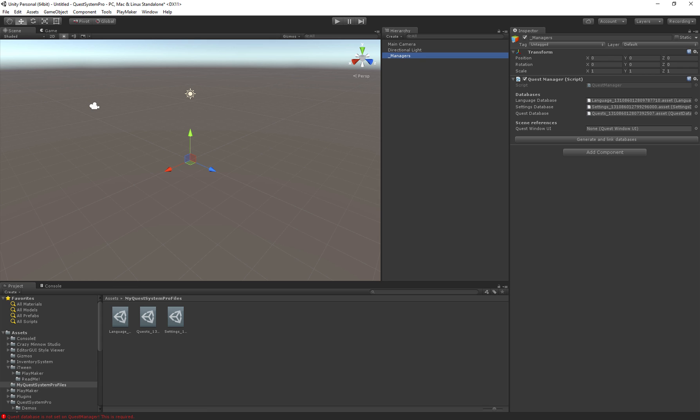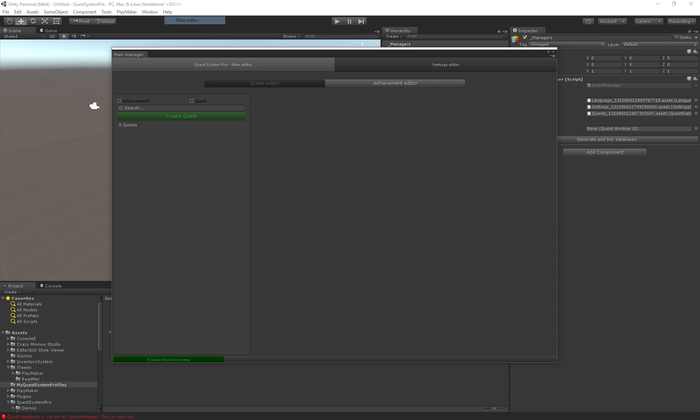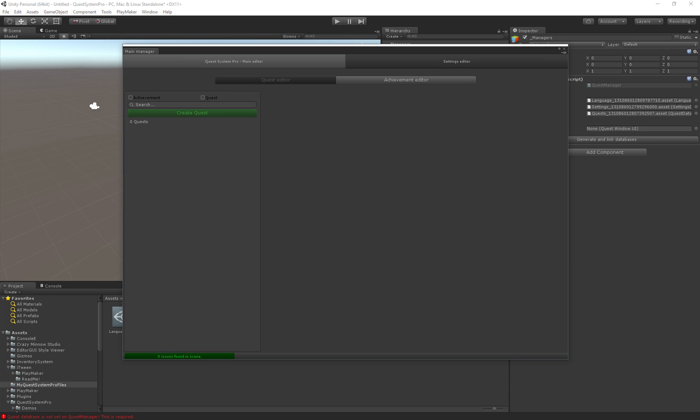So now that we have our managers object we can actually go to Tools, Quest System Pro and then Main Editor. This will show the main primary editor we can use to create quests.